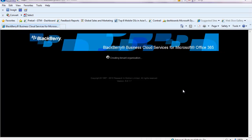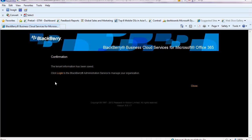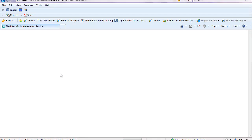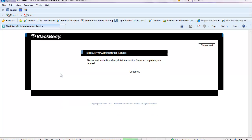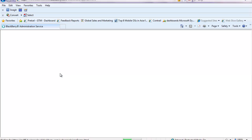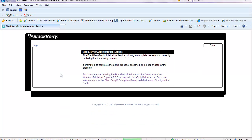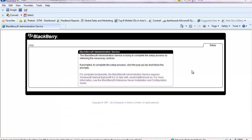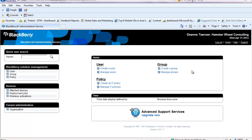As you can see, it says creating my tenant organization. My tenant information has been saved, and I go ahead and click login. Now it's loading up the BlackBerry administrative service. It's setting up and completing the process.